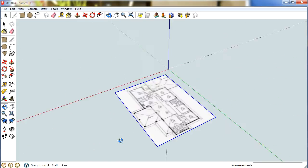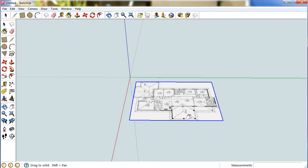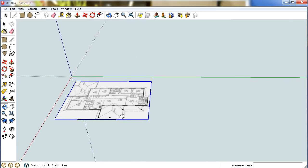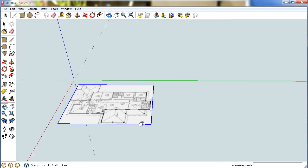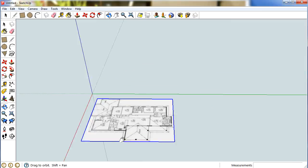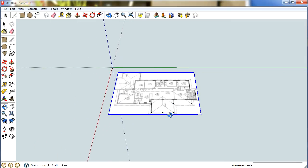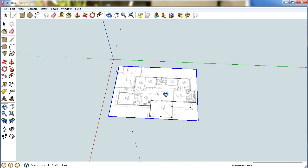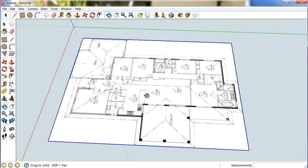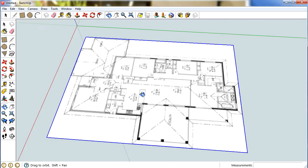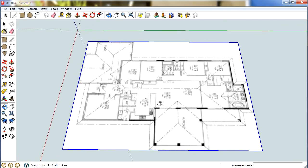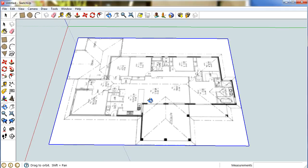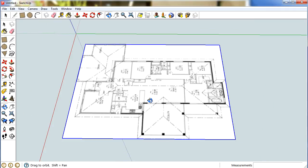Once you orbit around, the other thing you need to know is to hold the shift key and it turns it into the pan tool. So it will help you to centre your image. And you can use the little wheel on your mouse to do the zoom. So you've got orbit, shift if you want to pan and the wheel on your mouse if you want to zoom.